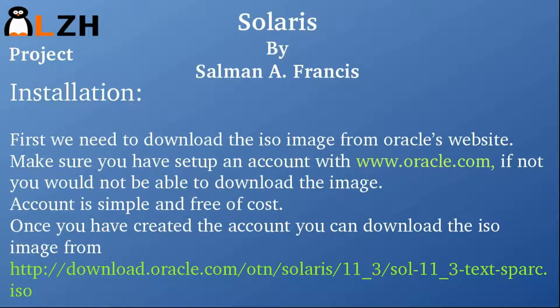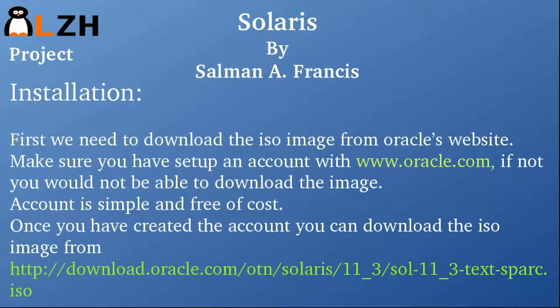First we need to download the ISO image from Oracle's website. Make sure you have set up an account with oracle.com. If you don't have any account, I would suggest to create it right now. It's free of cost, and without this account you would not be able to download the image.